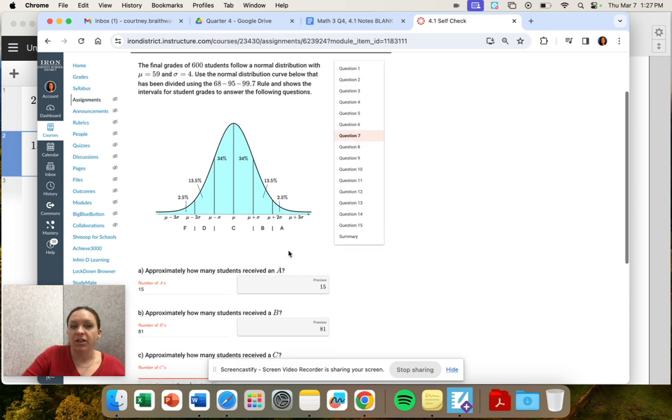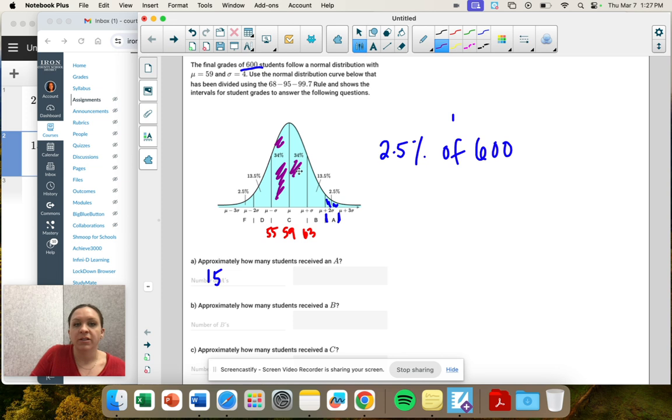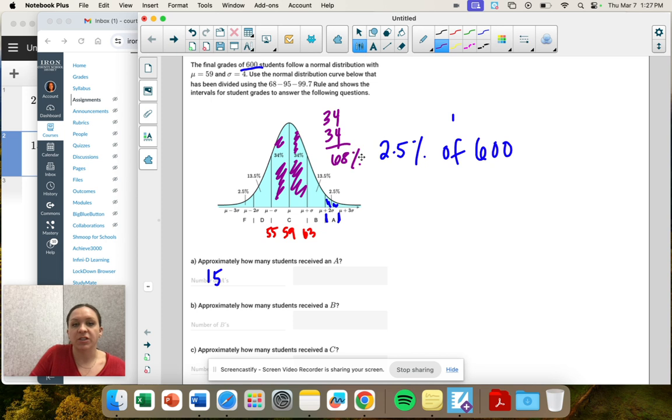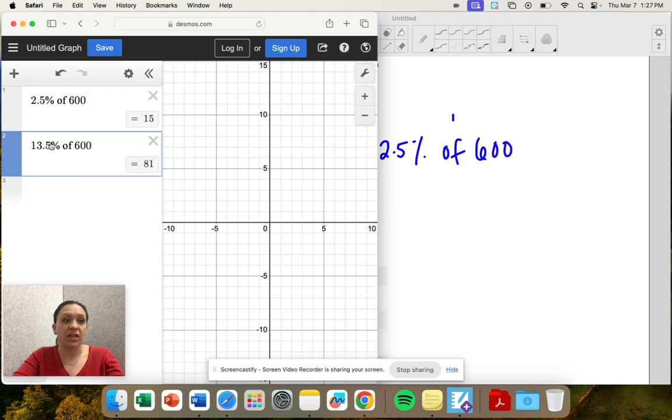And then look at our C. The C is this whole thing. So 34% plus 34%. Remember, that's our 68. So 68% of students received a C.